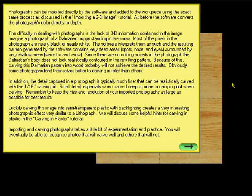As before, the software converts the photograph's colors directly to depth. The difficulty in dealing with photos is the lack of 3D information contained in the image.